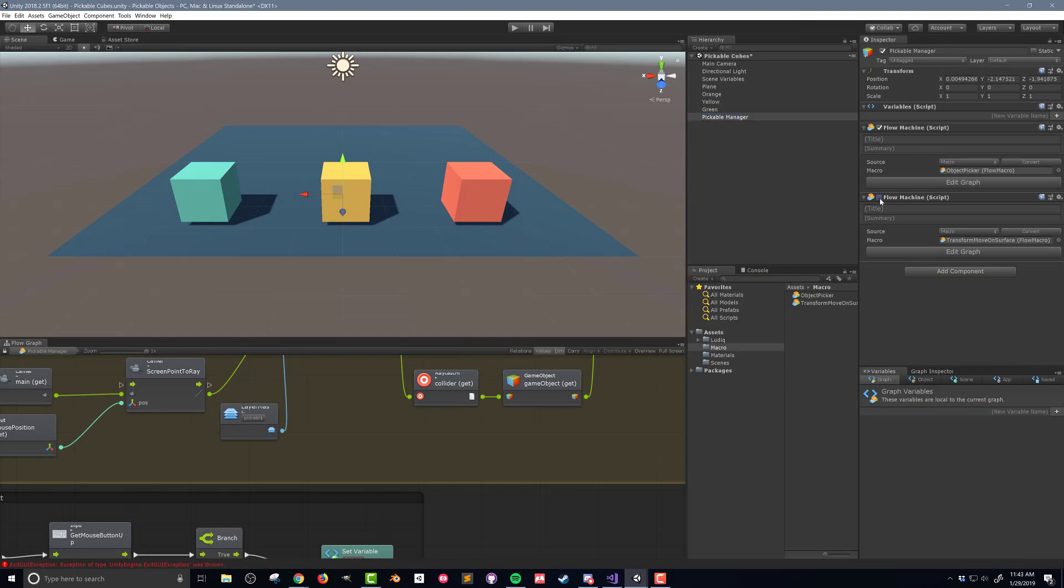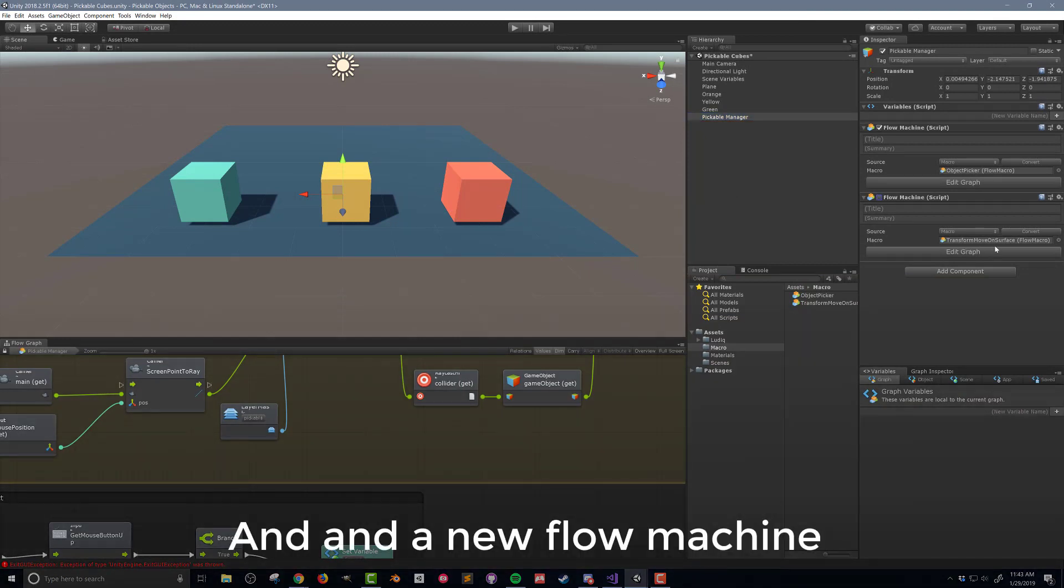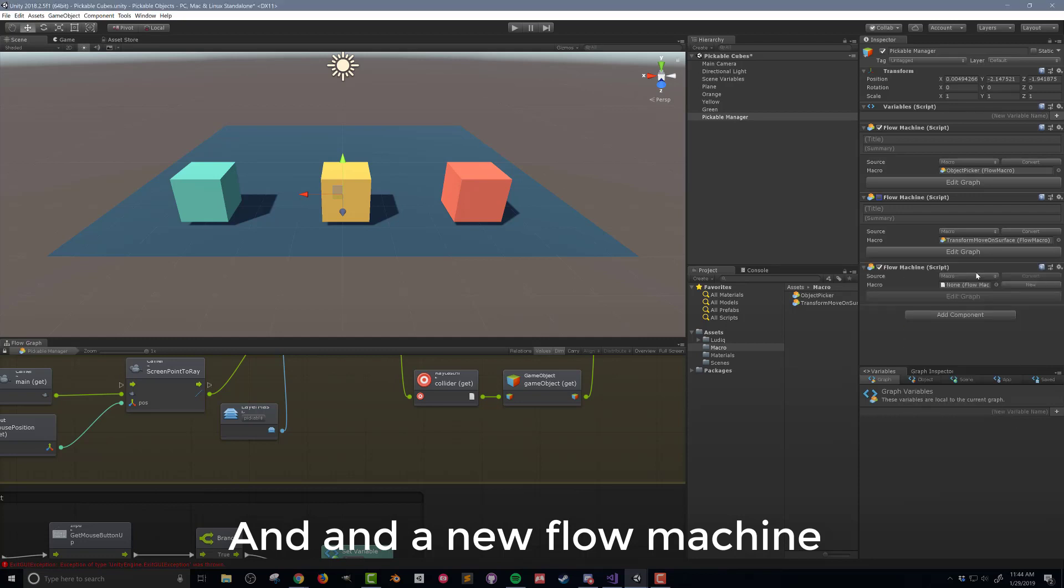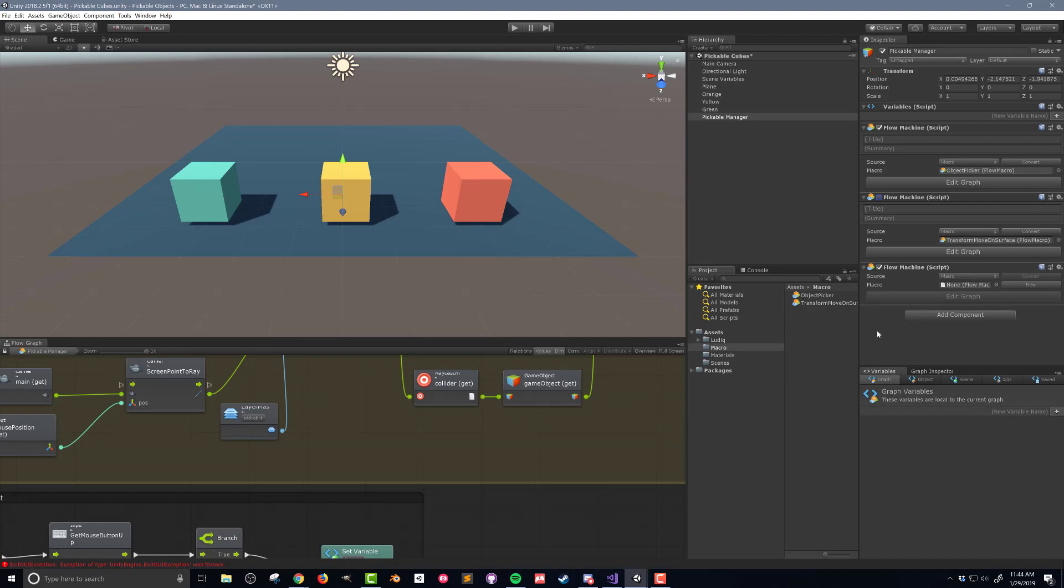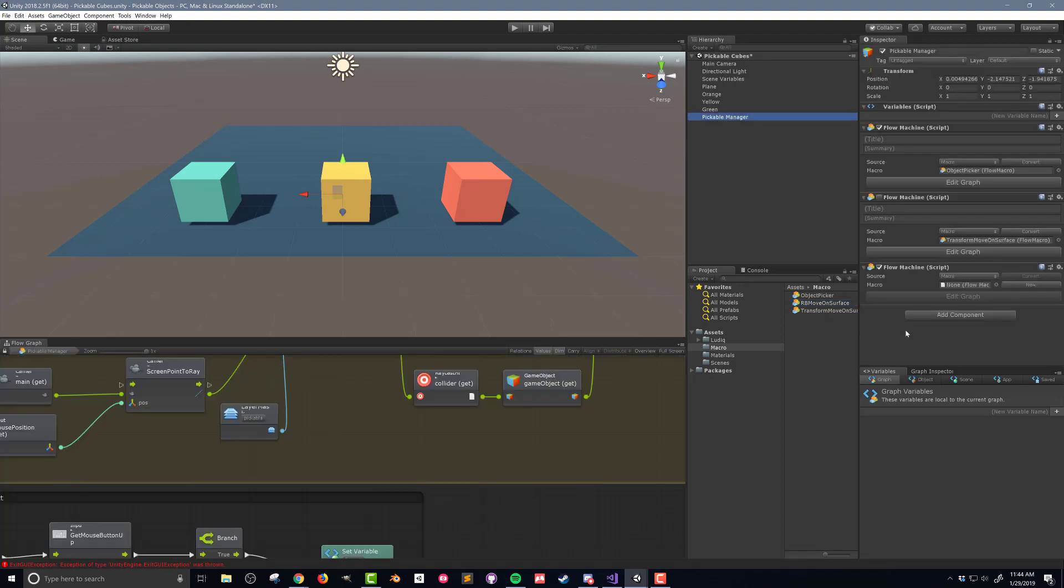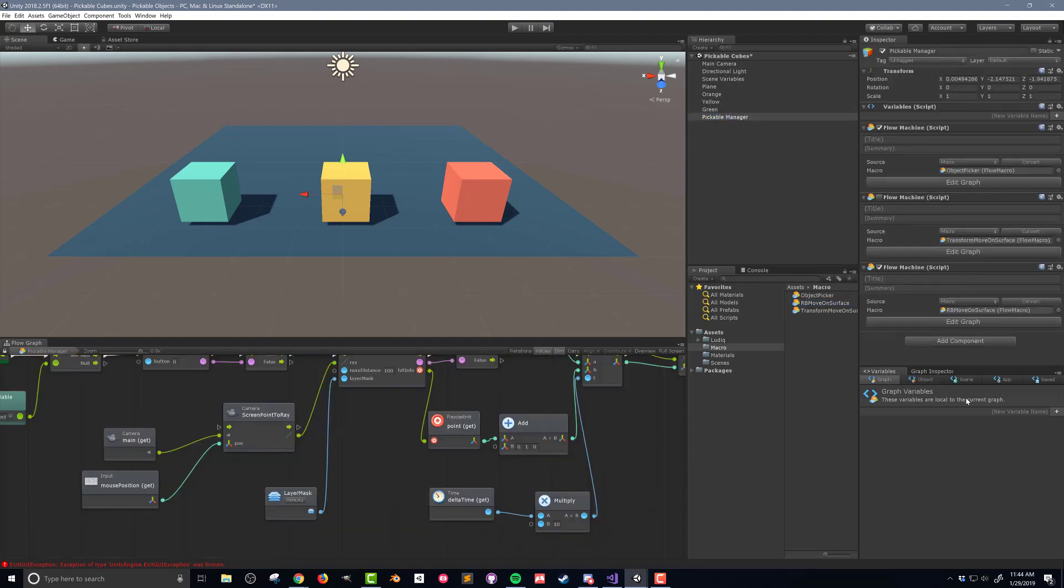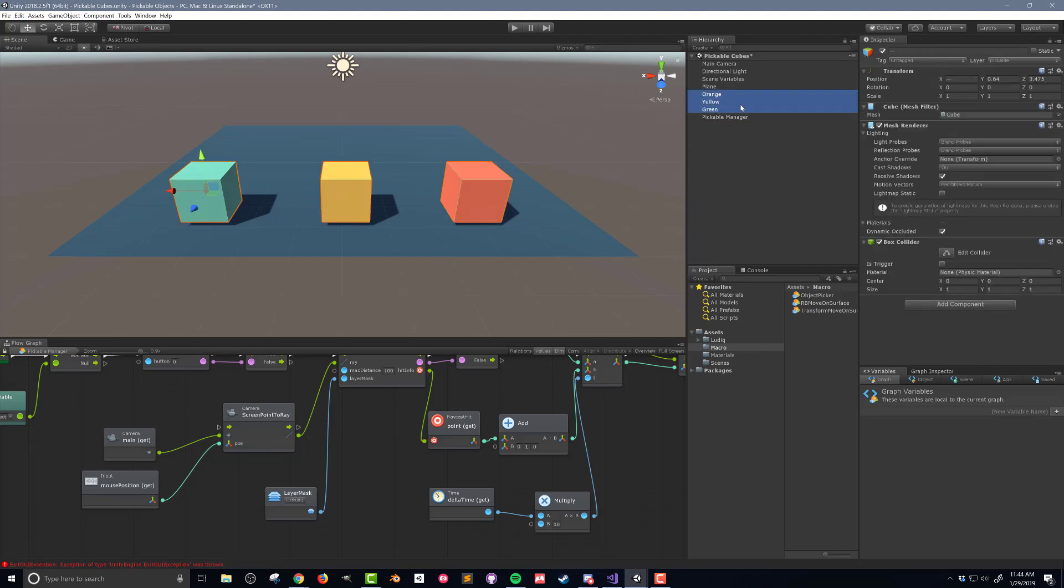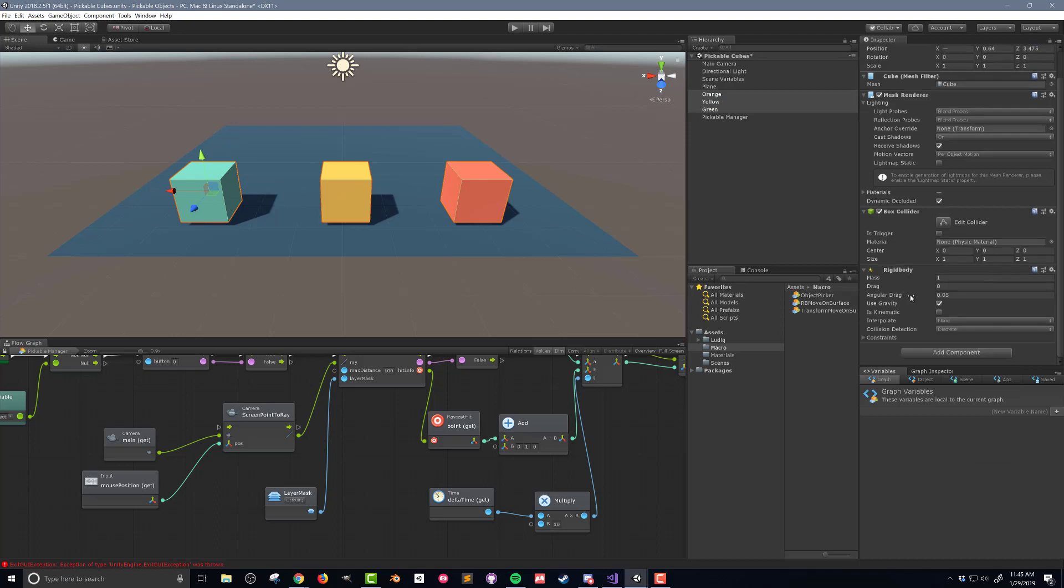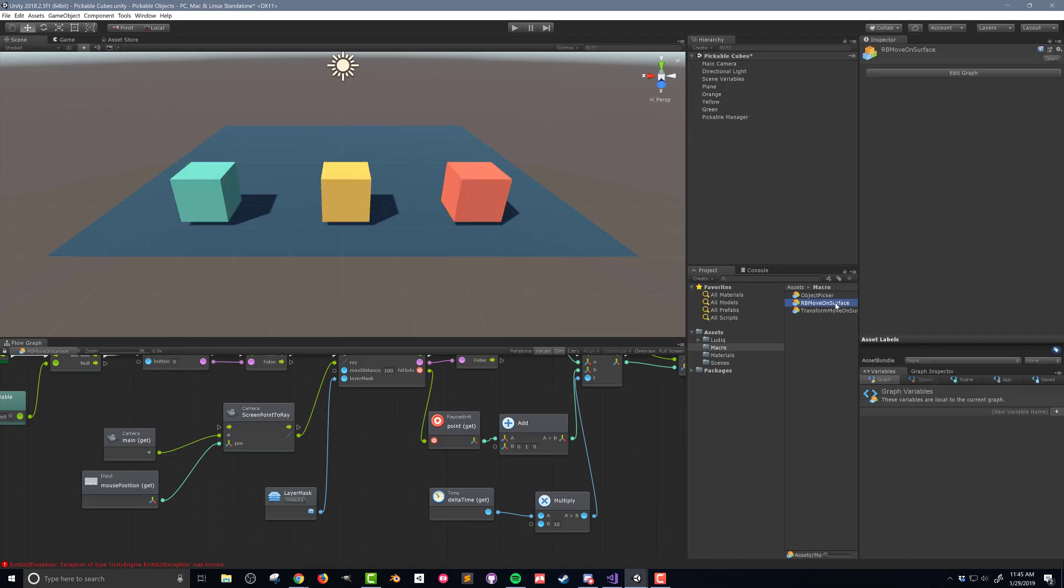First thing I'm going to do is toggle off the flow machine on the pickable manager that is moving the objects around using the transform. Alternatively you could also remove the flow machine or replace the flow macro with the one I'll create in this video. Next I'll duplicate the flow macro from the last video and rename it rb move on surface and I'll drop it into the flow machine on the pickable manager. I'm duplicating the code as much of the code remains the same when moving with the rigidbody. Next I'll select all three cubes and add a rigidbody component leaving the default settings. With that done I'm ready to work on modifying the code.